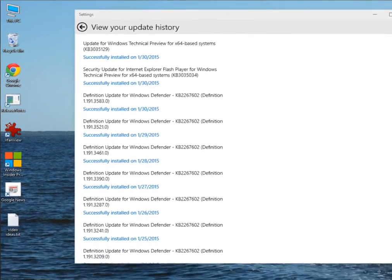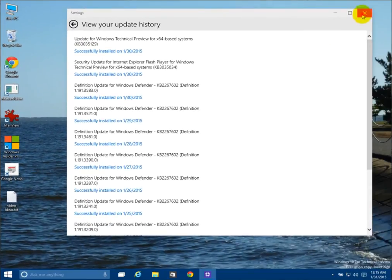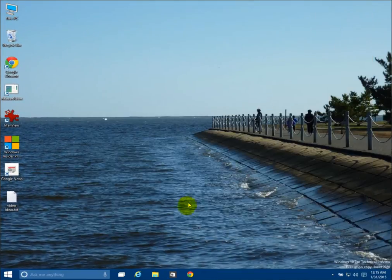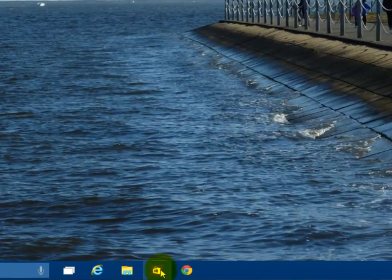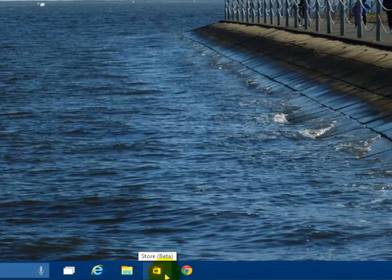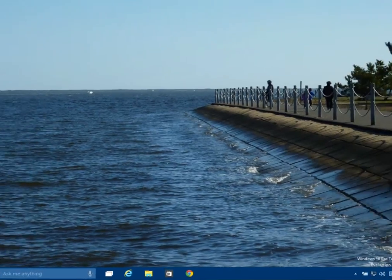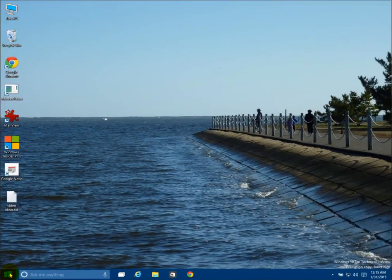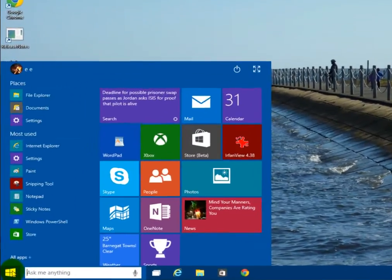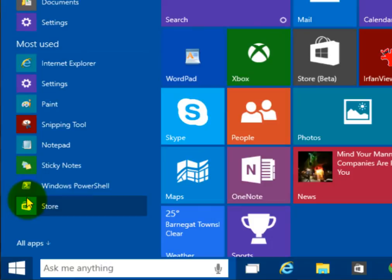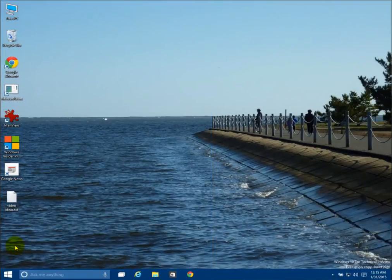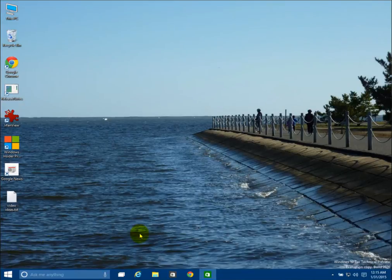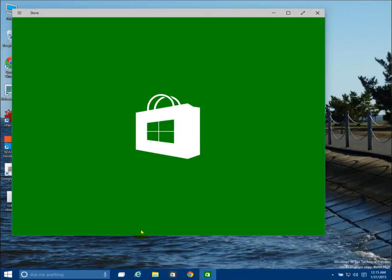Once that had finished and restarted, I noticed that down in the taskbar here there was an icon for Store Beta. You can see here it's kind of a gray and white icon. If you compare it to the normal store icon, which is the green one here, you can see that it is a bit different.